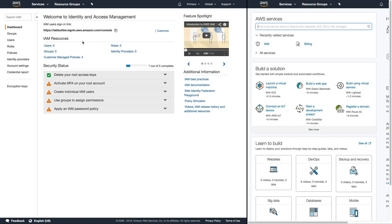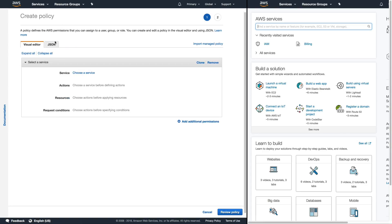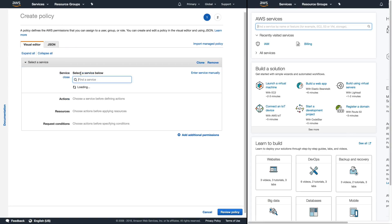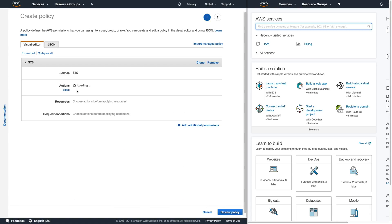Now one of the first things that we need to do is create a policy for the IAM user that we want to allow delegated access from our secondary account. So what we're going to do is we're going to click on policies to create a new policy. We'll type create policy and then the service is STS for simple token service.